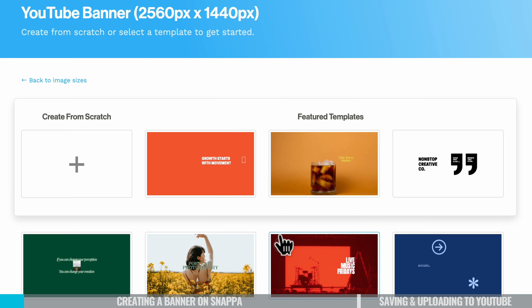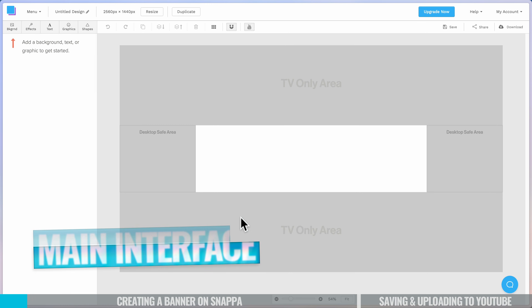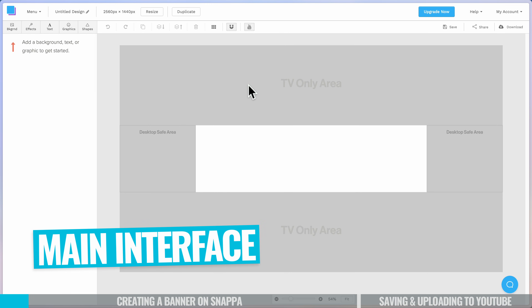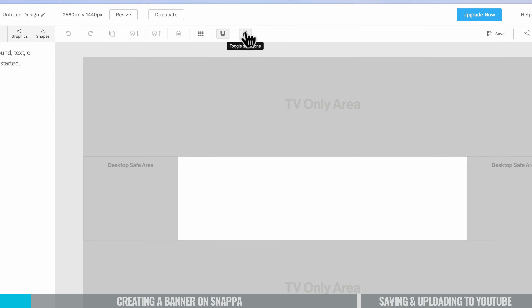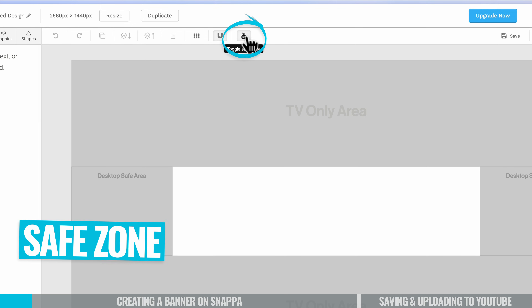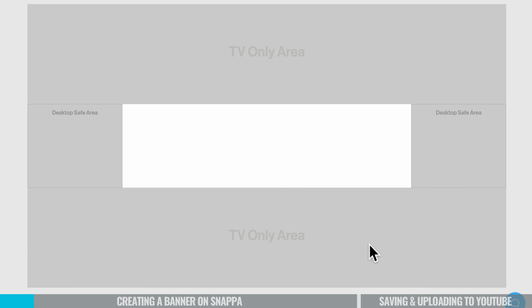For this tutorial, I'm going to hit the plus button here to create from scratch. And then we're taken to the main design interface. One thing I absolutely love about Snapper is they make creating these graphics really easy, because we have the ability to turn on or off this safe zone. We can see here on screen now we have this enabled.